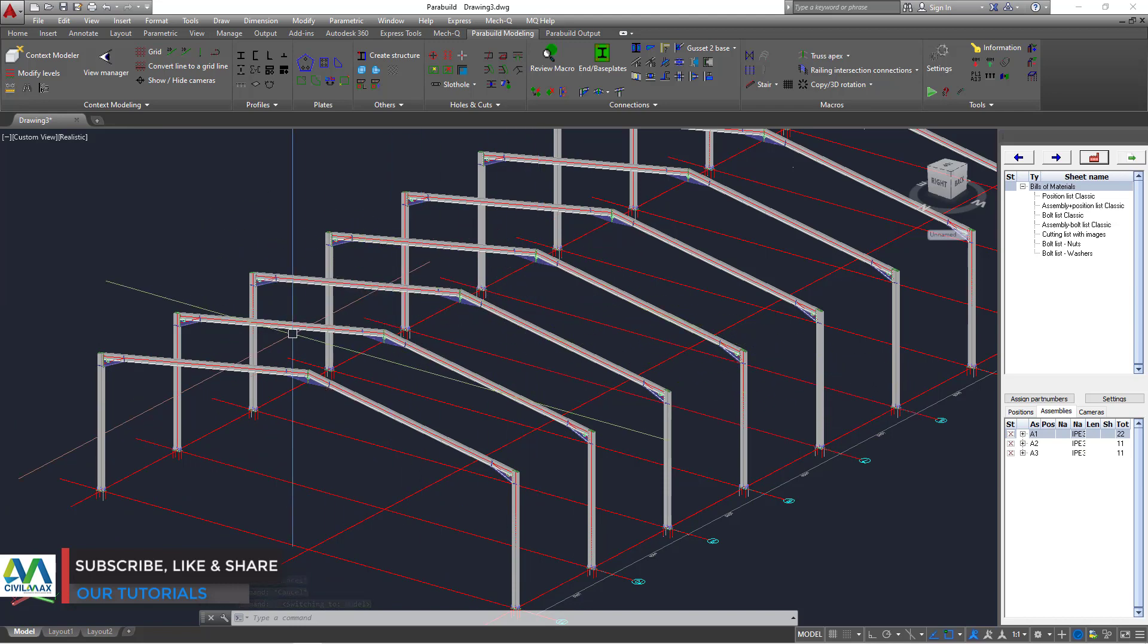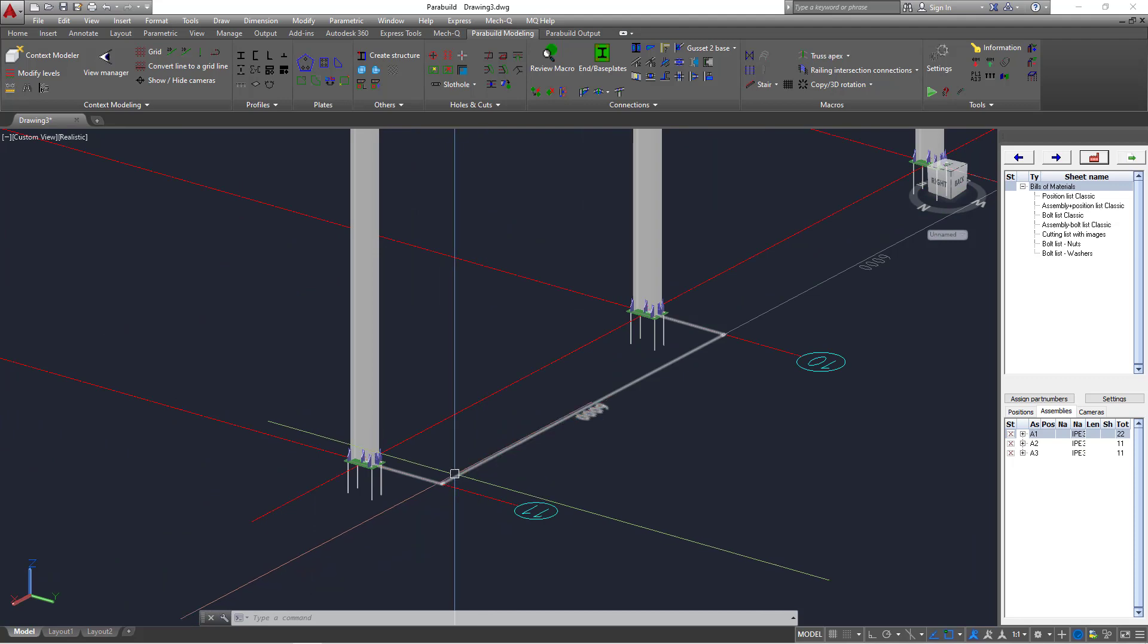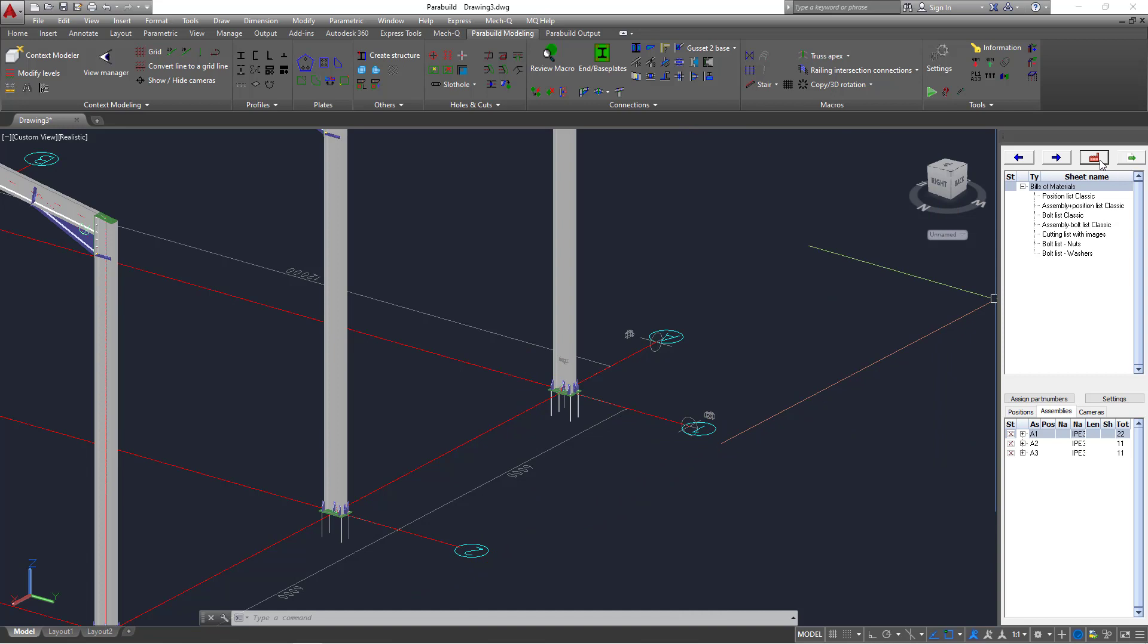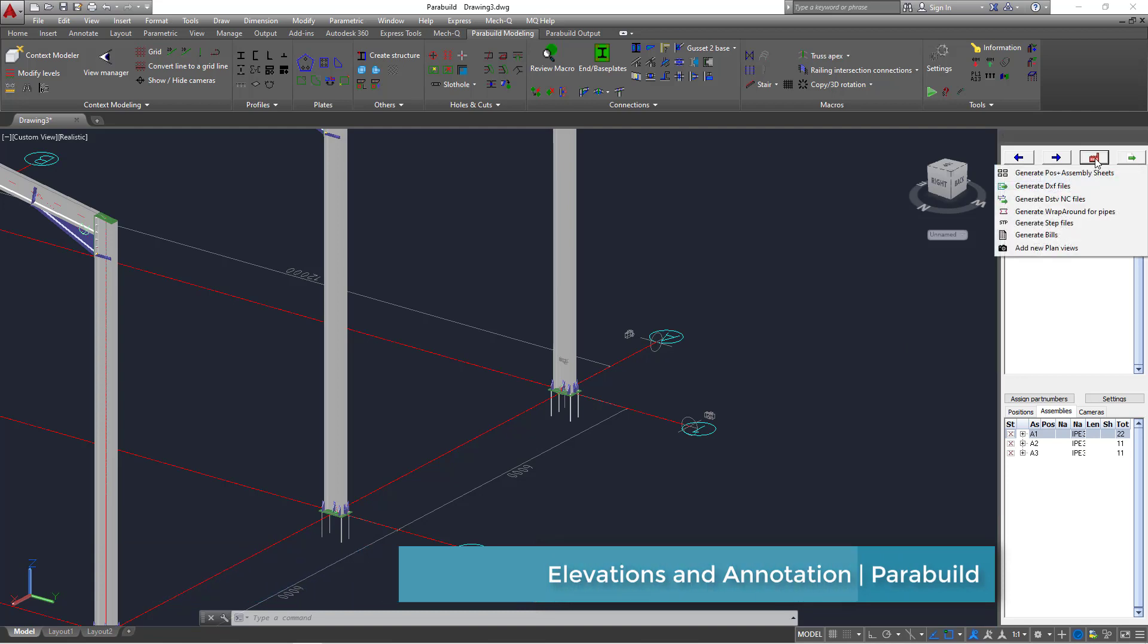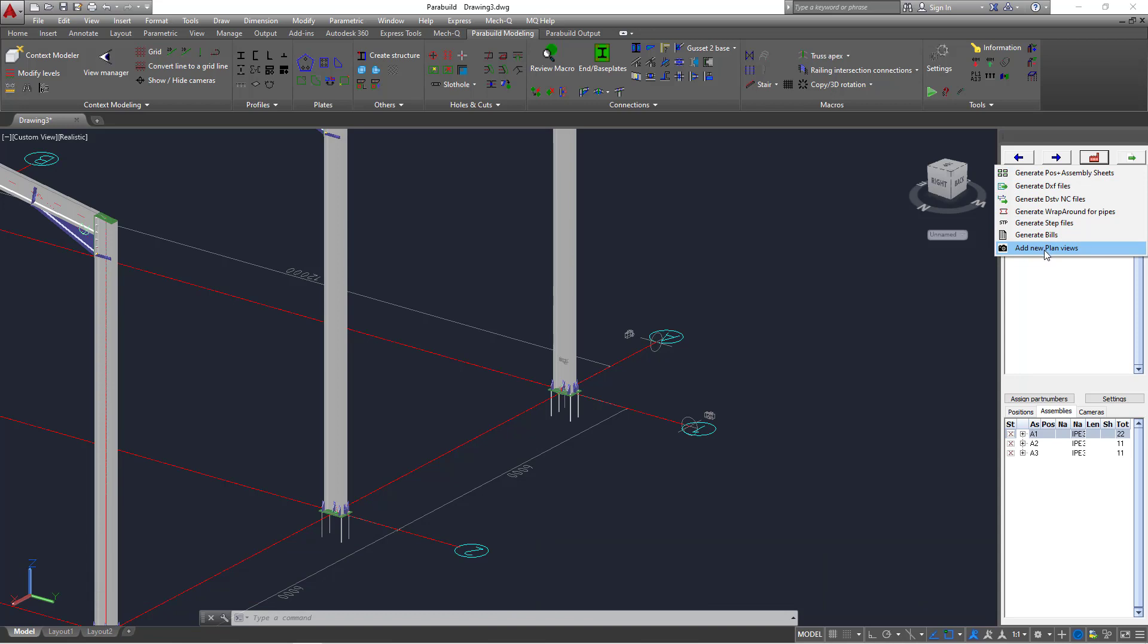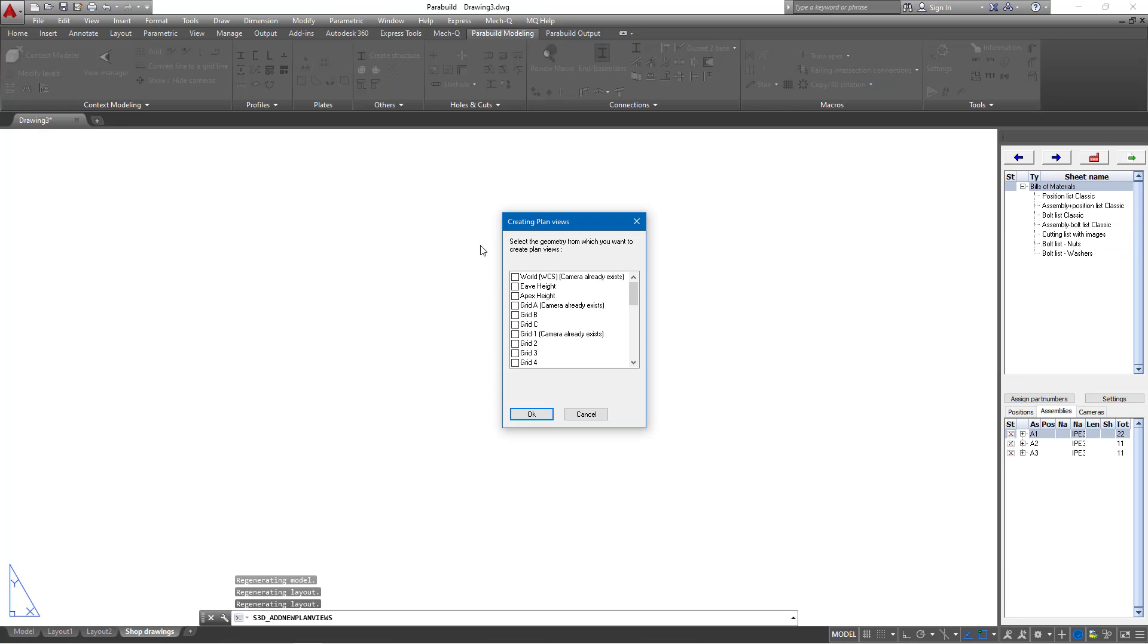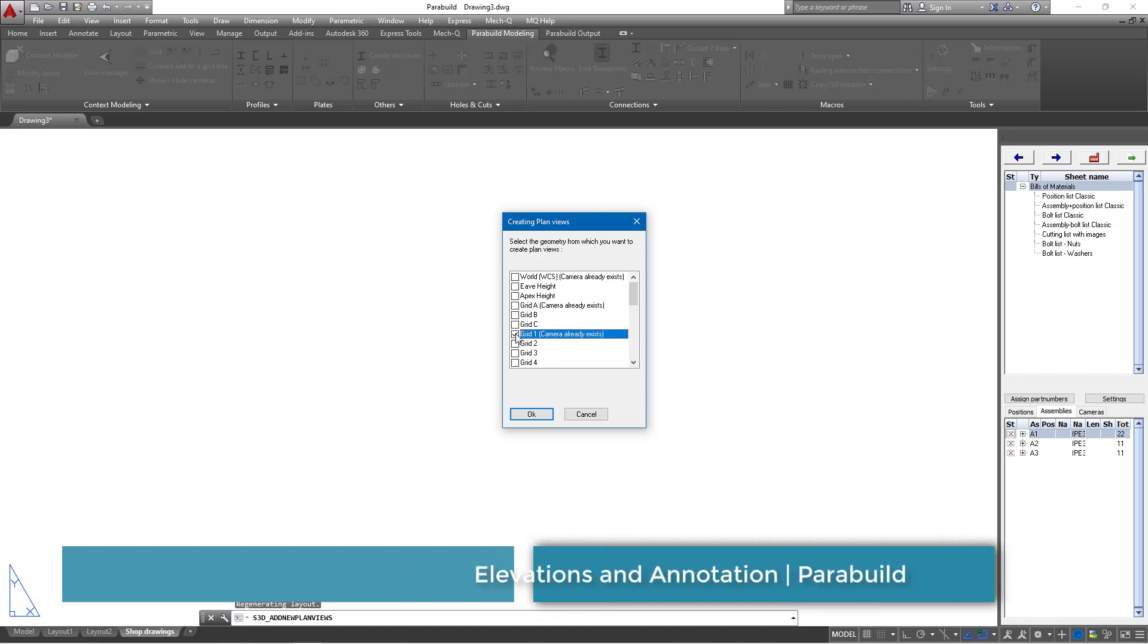We want to extract an elevation view from grid 1. To do that, we'll come on my right here and mouse over this button. Just click on it. The moment you click on it, come to the bottom end here and add new plan views. The moment you click on there, you will be prompted with the grid line views. From here, you'll be able to pick on which particular view you want to place your camera and extract a view from that point. In this particular case, I want to pick on grid 1. So I'll select on that and click OK.